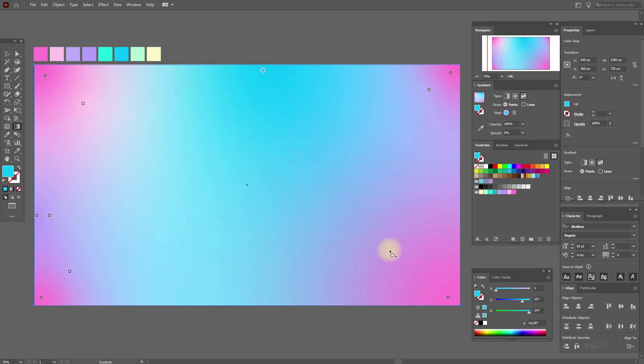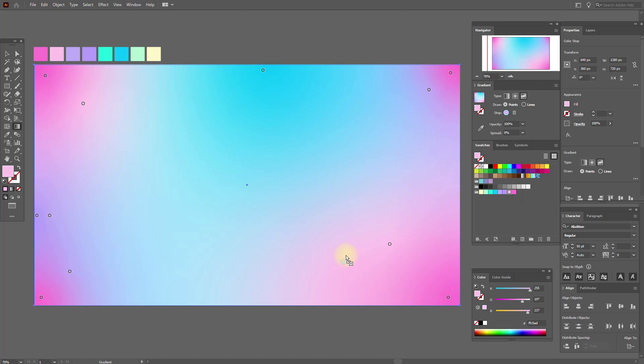Add here one more point and light pink, and here the same, light pink.